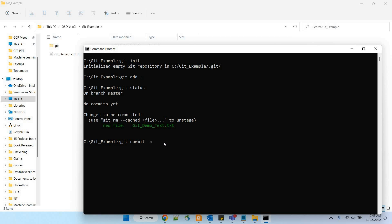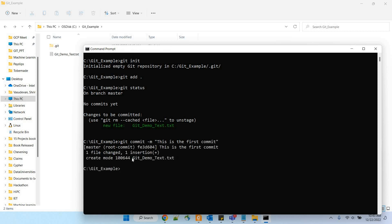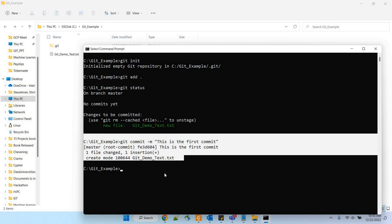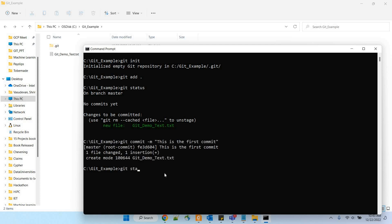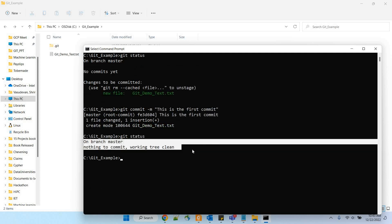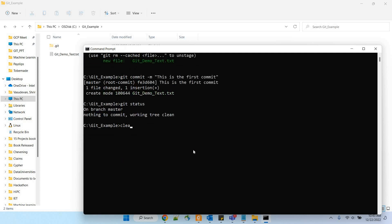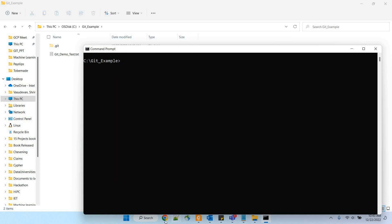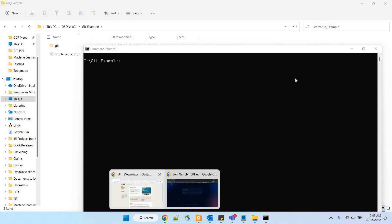Now we are going to commit. Run git commit -m with some comments — these comments will always be linked to this commit, so it's recommended to always add a comment. You can see that one file changed. Now checking status again shows nothing to commit — working tree is clean, which means we have created the file and committed it.